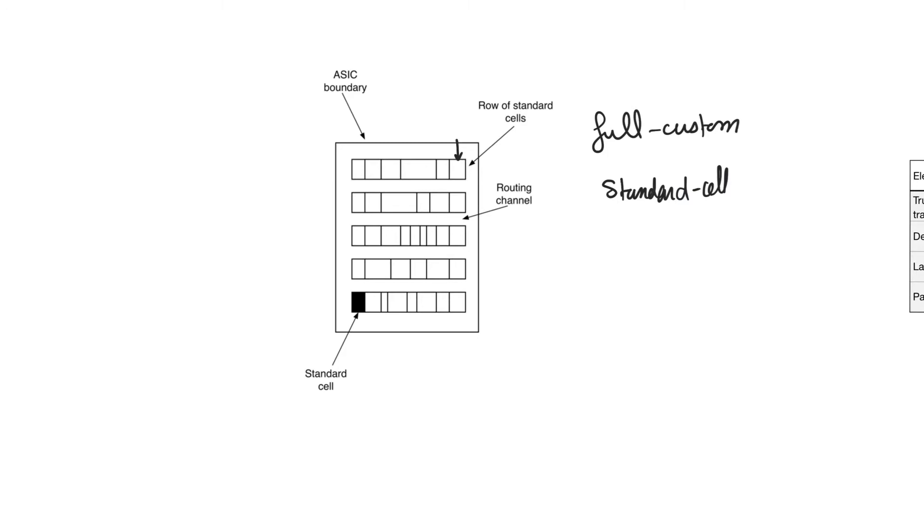When we look at the design flow, we will understand that the designer doesn't actually even specify the standard cells to use. Instead, the designer is going to write a description of the circuit in a hardware description language. And intermediate CAD tools are going to translate this into the necessary standard cells.